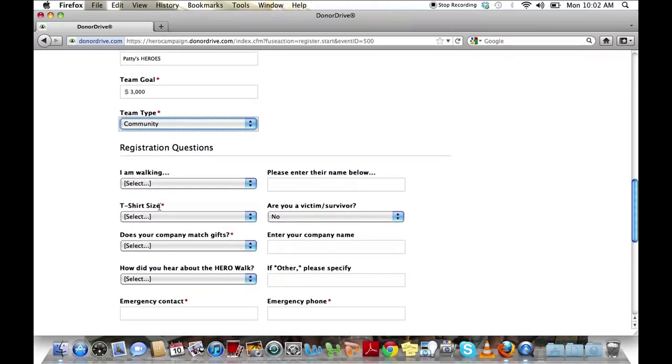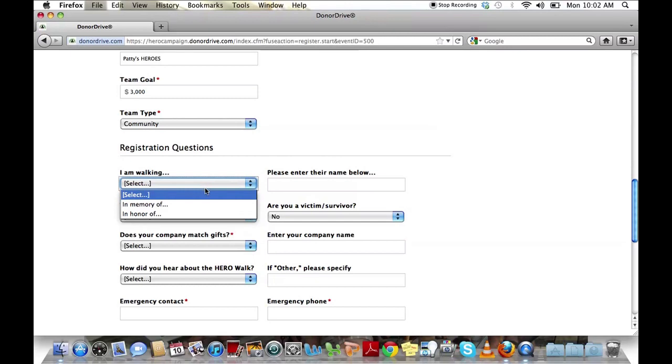The following are registration questions that pertain to you personally. Answer them according to what your own answers are.